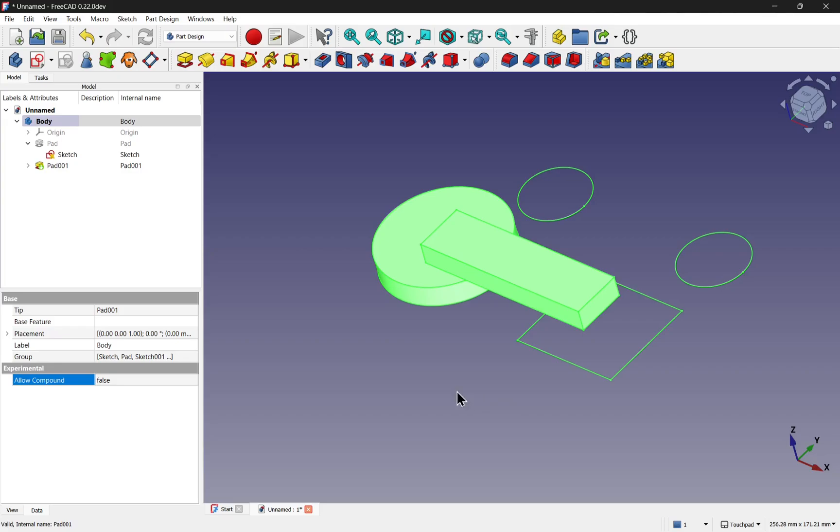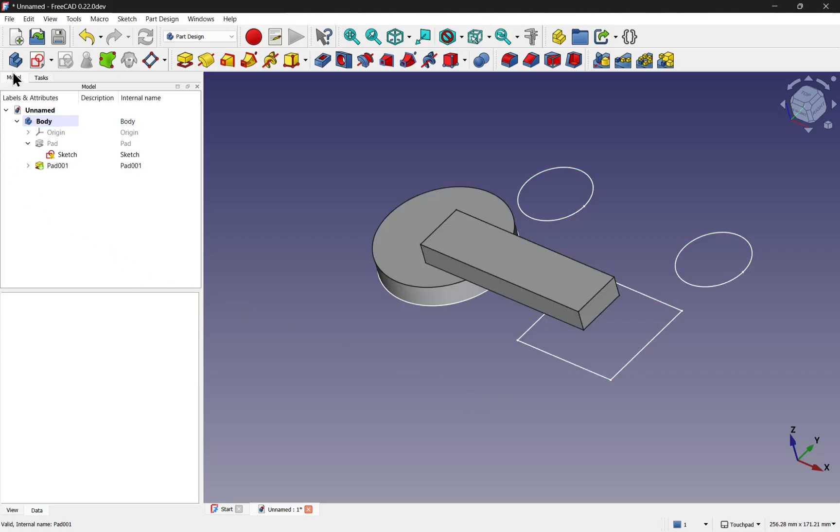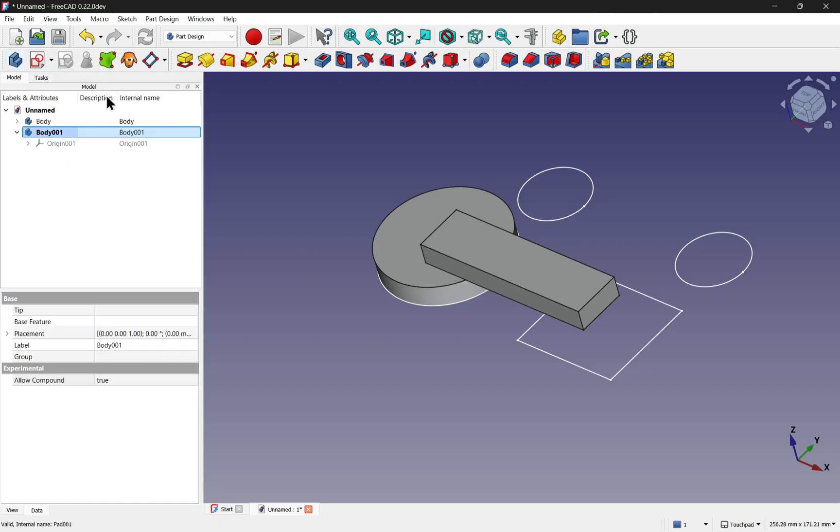Then any new bodies we create, let's create a new body over here, this will become the active body and we look down and we have the allow compounds set to true.